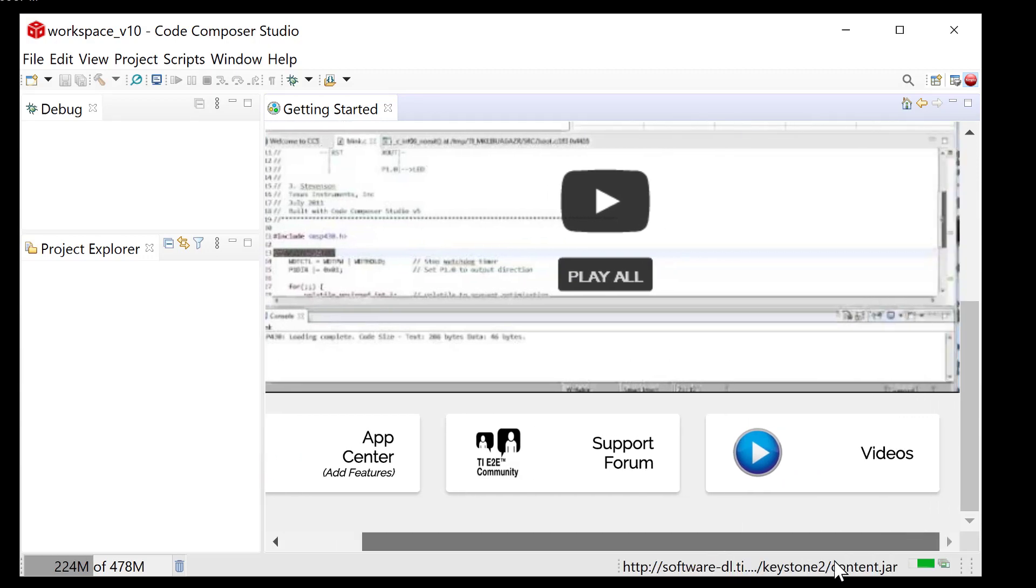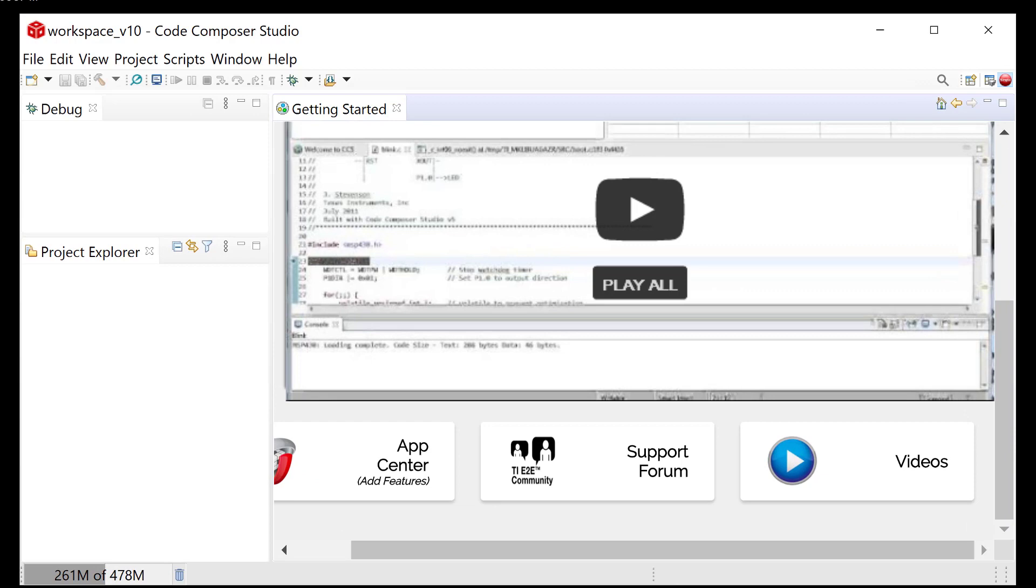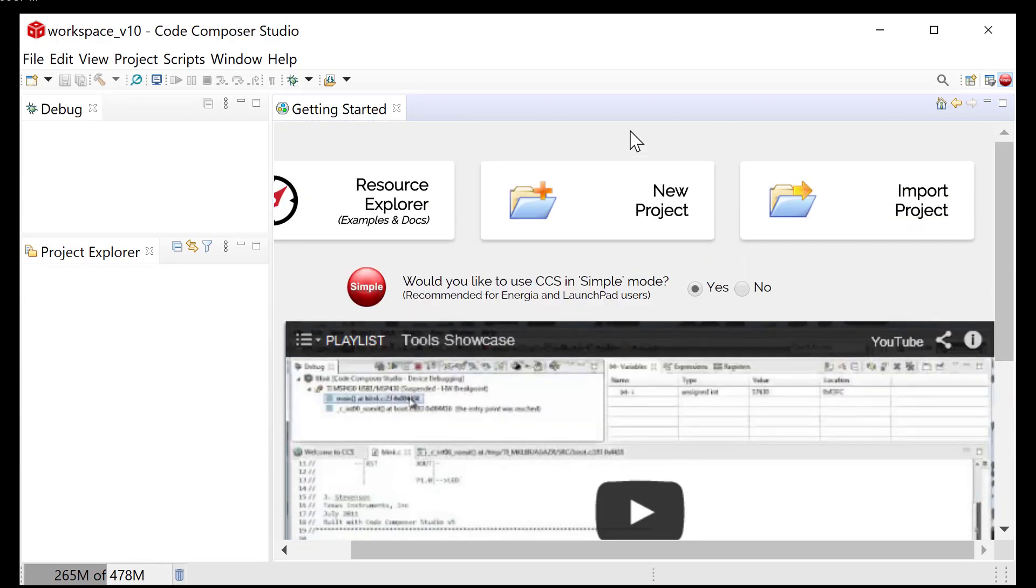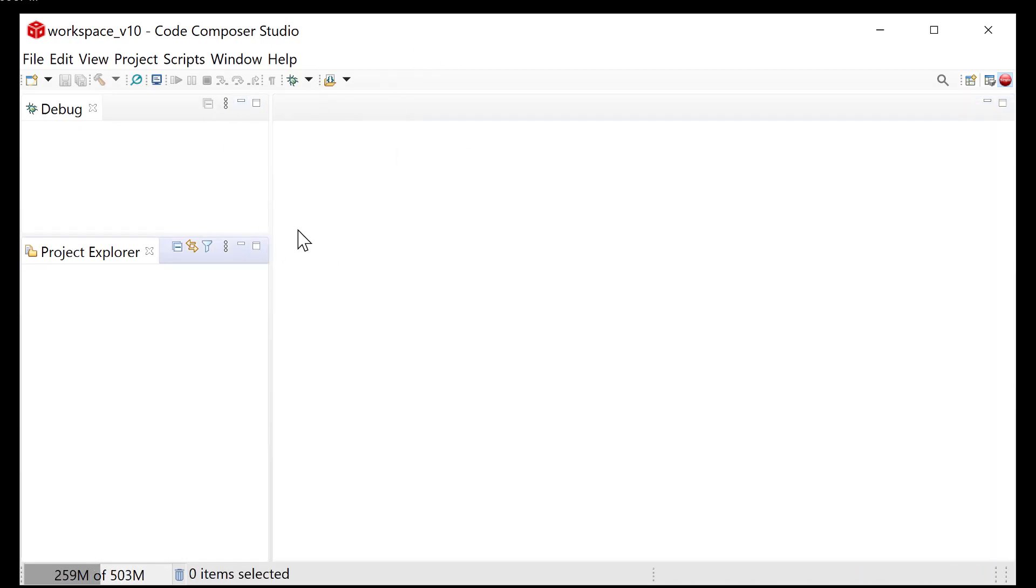There it is. Let me stop that. And there's Code Composer. It doesn't look really cool right now, but wait until we start a project. It's still loading. It's still loading stuff. This is unreal. So anyway, it works. It's installed. And now, the next part is to actually develop a program, which we'll do in a different video.